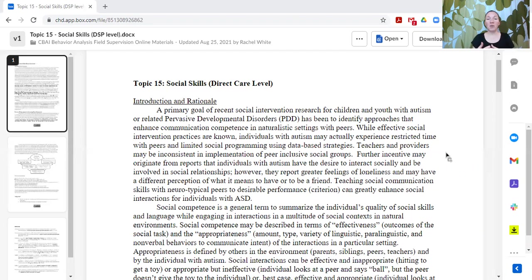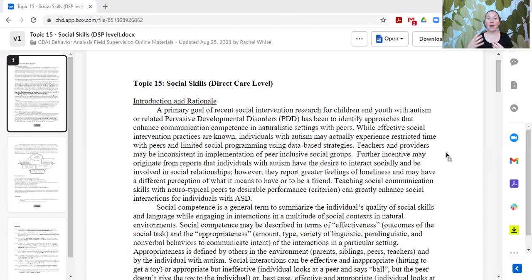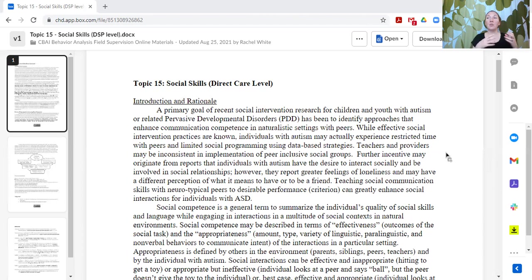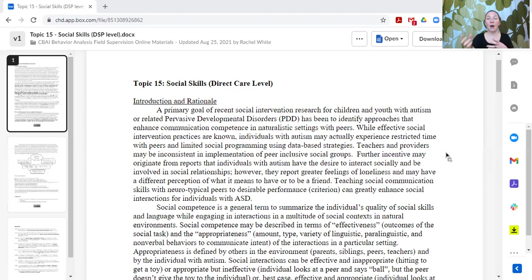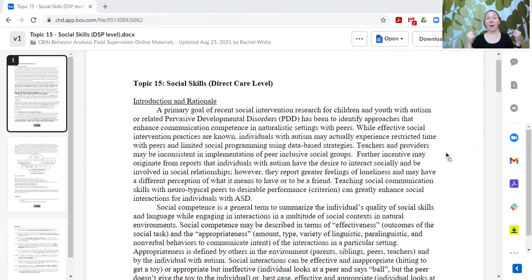Sometimes for individuals who have a lot of support needs from a young age, they have a lot of adults in their environment that engage with them and support them. Those learners may have more difficulty learning how to interact with their peers because they're always surrounded by adults who are really good at meeting their needs, playing with them, and doing things their way.